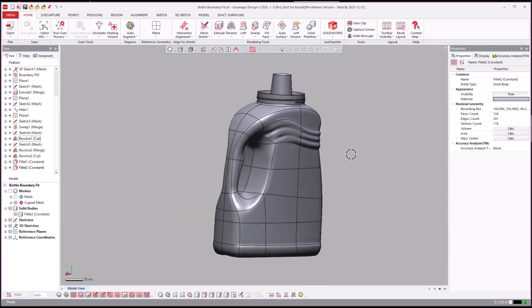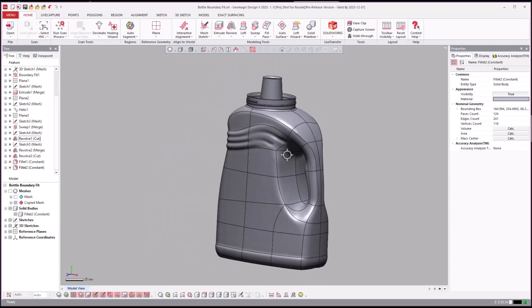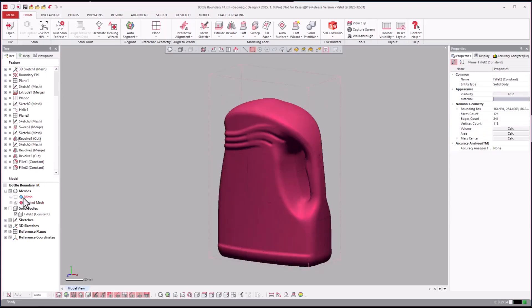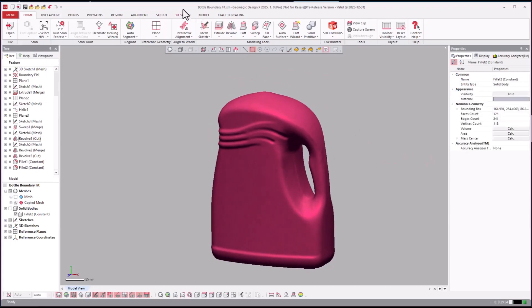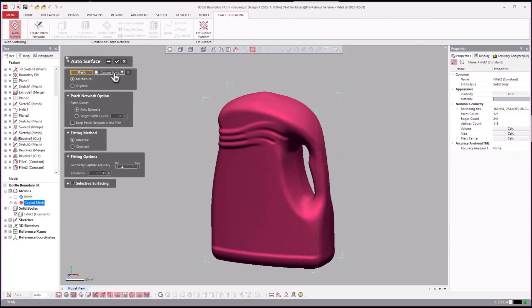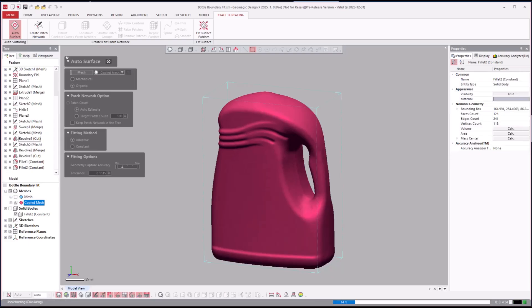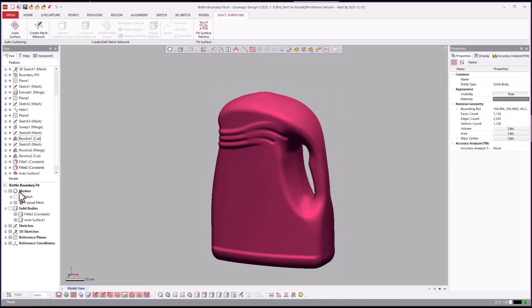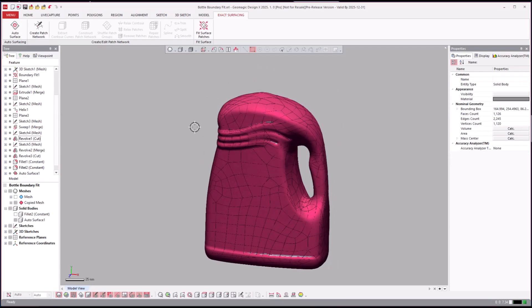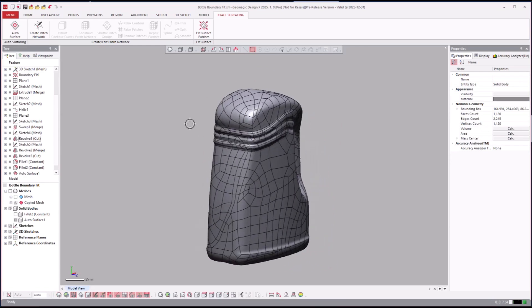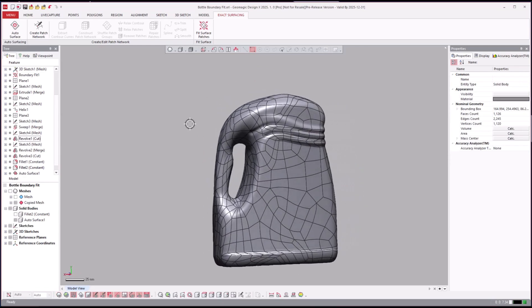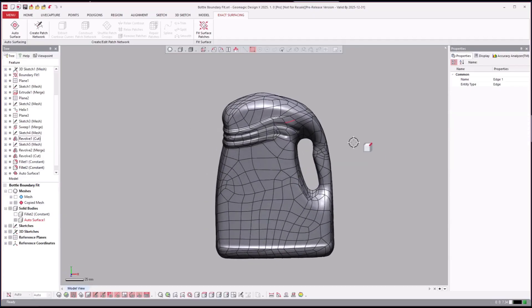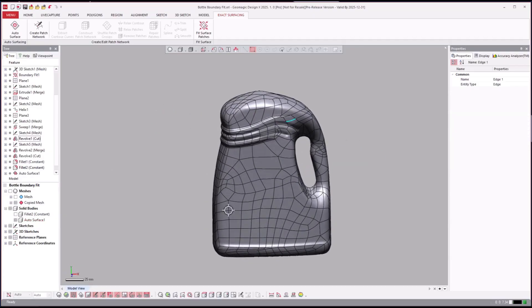And you are ready to rock and roll and pour a bunch of fabric softener or whatever detergent right here. So really neat application of using boundary fit. Yes, you could also turn that mesh on and auto surface it too. I could come over here and say auto surface and organic maybe, hit apply and let it auto surface the entire shape. You see there's my auto surface version as well.